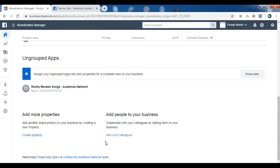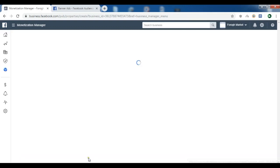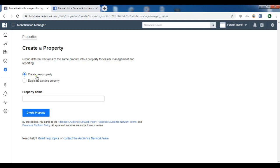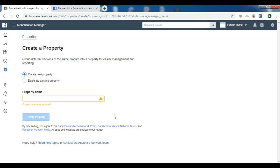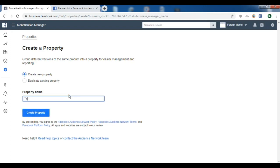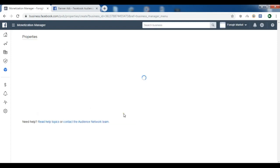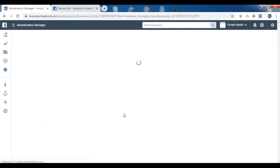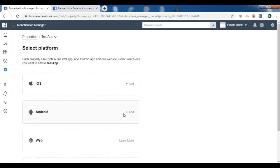Similar to AdMob where you need to create an application in your AdMob account, in Facebook Audience Network you also need to create a property. I'm going to click on Create Property. You need to give a property name — let me just enter 'app' and click on Create Property. Now the property is created and I'll be showing the banner ad.